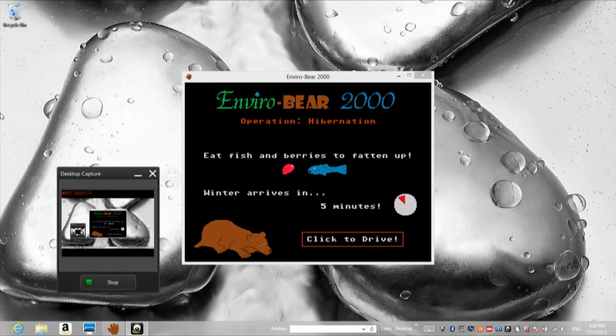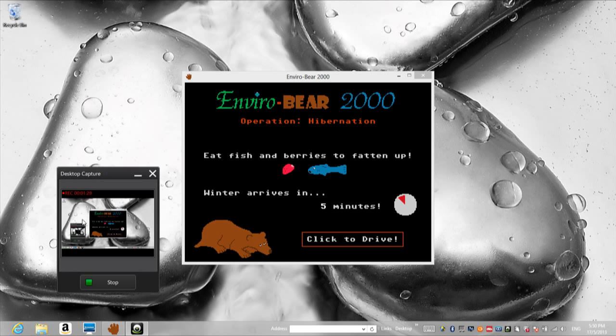He couldn't hibernate his place. Enviro-Bear was the best. Remember that. Support me if you like the bear. Thank you guys for watching the Enviro-Bear 2000 Operating Her Hibernation.